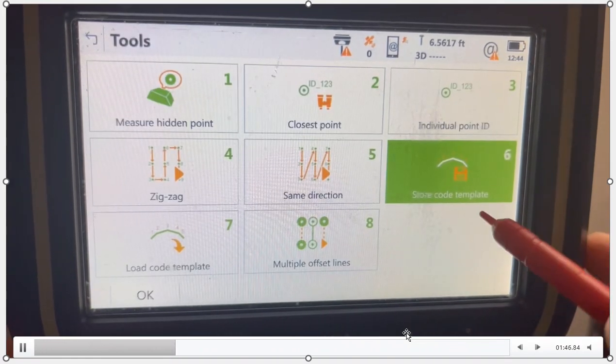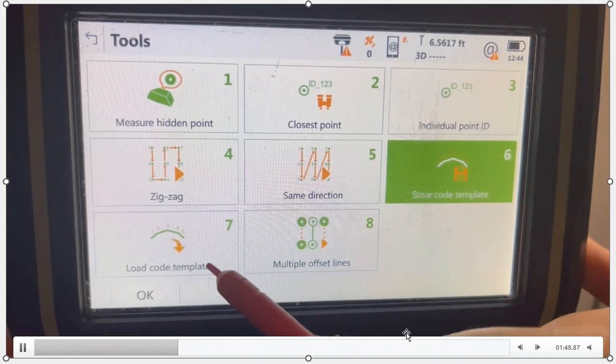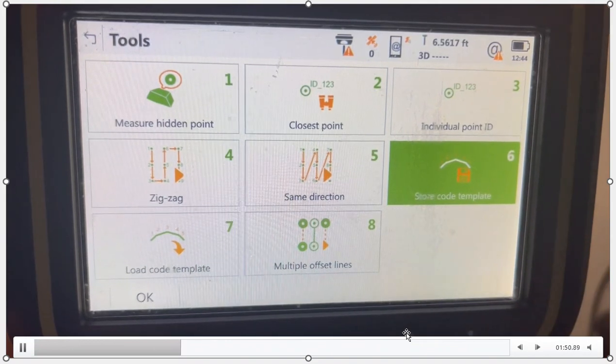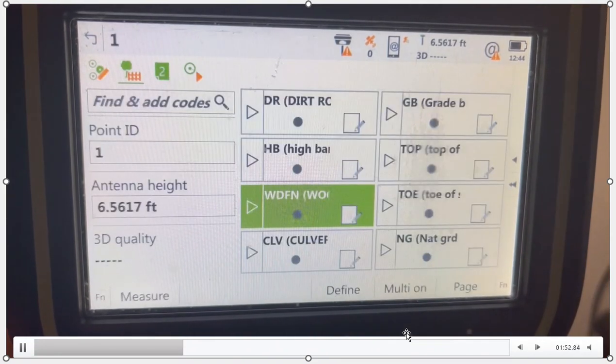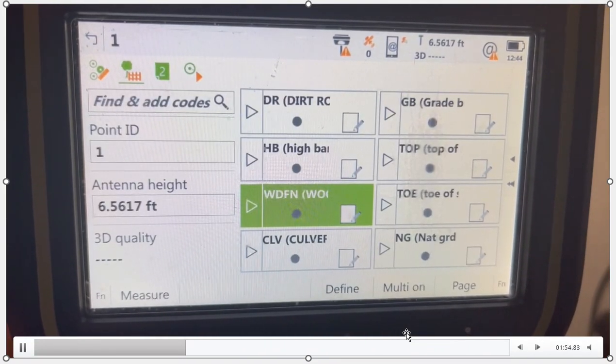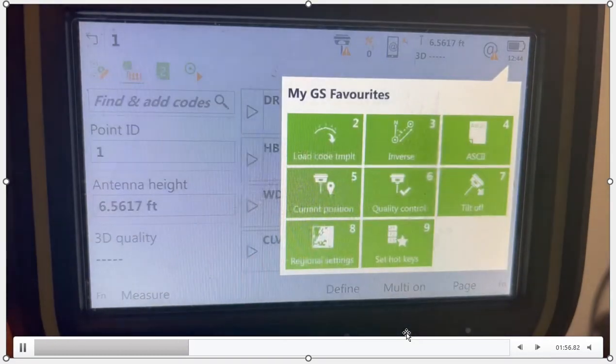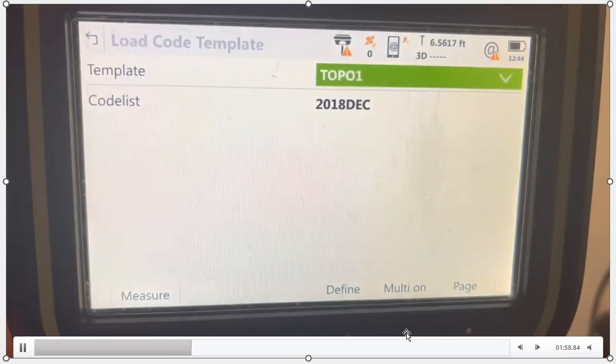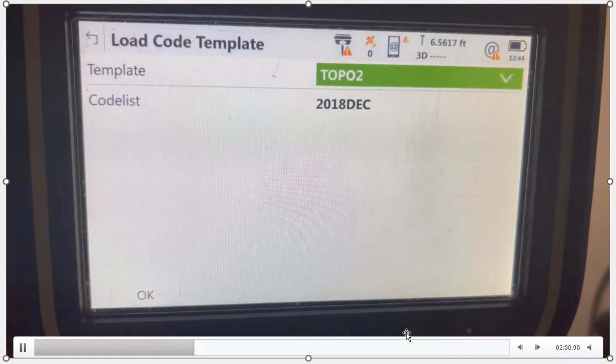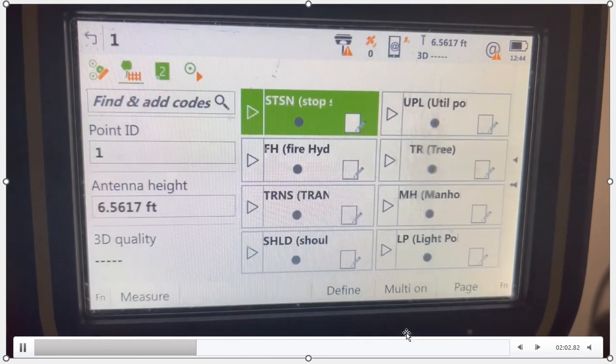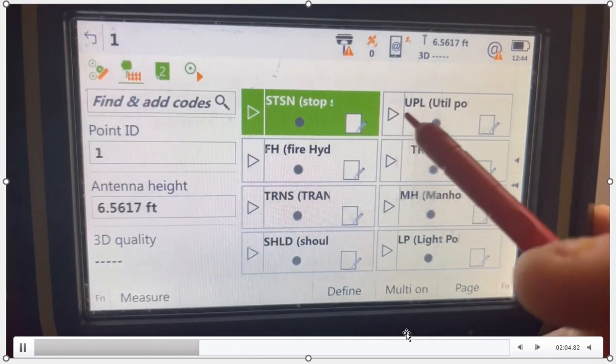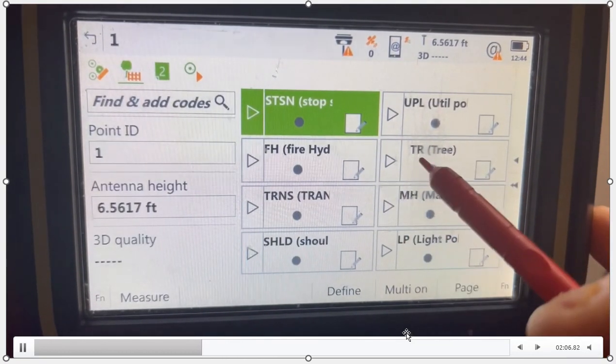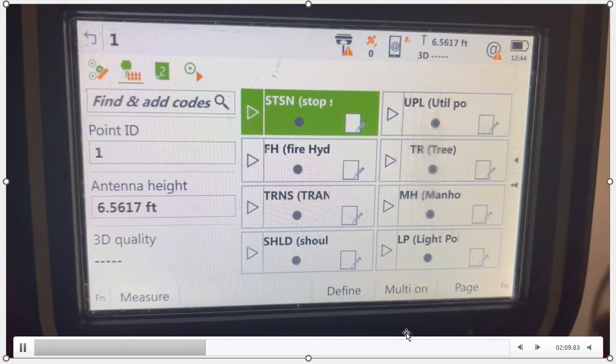Store code template, load code template, if I hit function tools, not the hotkey, that's how fast I can switch from one template to another. We'll hit the star key again, load template, I'll change to topo two, we're at the road intersection. And a different set of codes pop up that are defined. So in here, we've got fire hydrant, tree, utility pole.